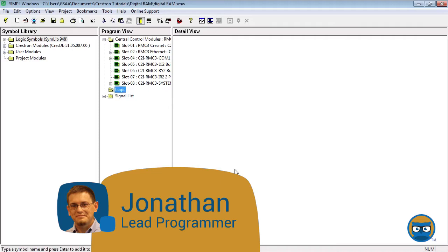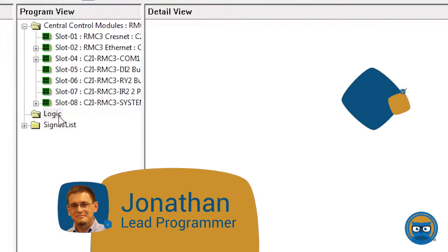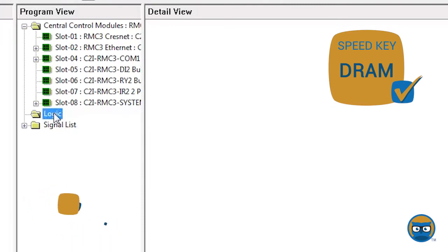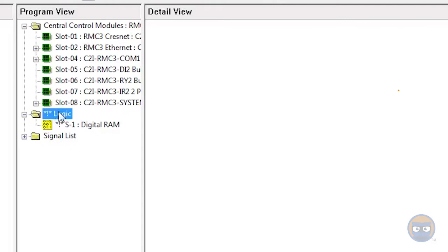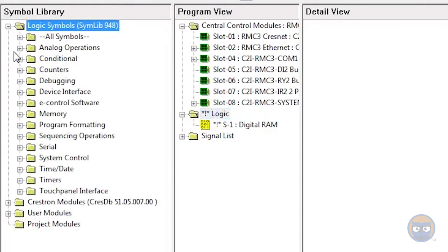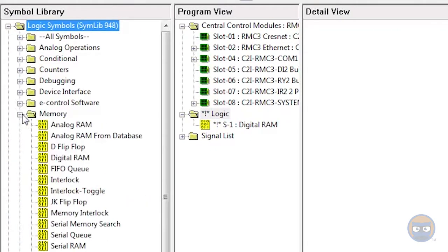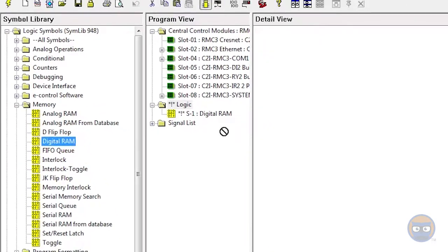To get the digital RAM into your program, click the logic folder under the program view and type in the speed key DRAM, as in dog RAM, and hit enter. Alternatively, you can expand the logic symbols folder, then expand the memory folder under that, and click and drag the digital RAM over to the detail view.